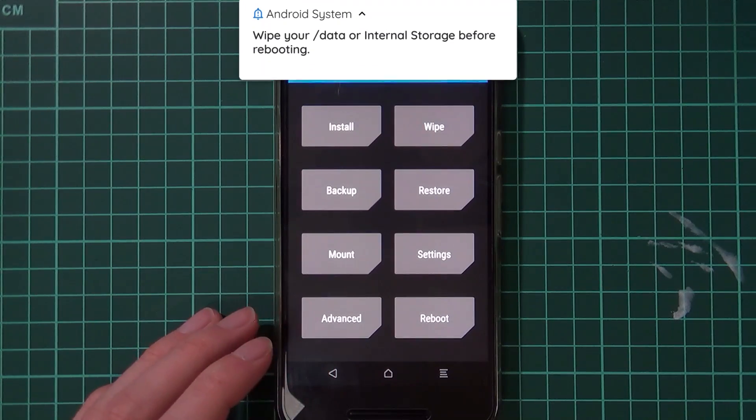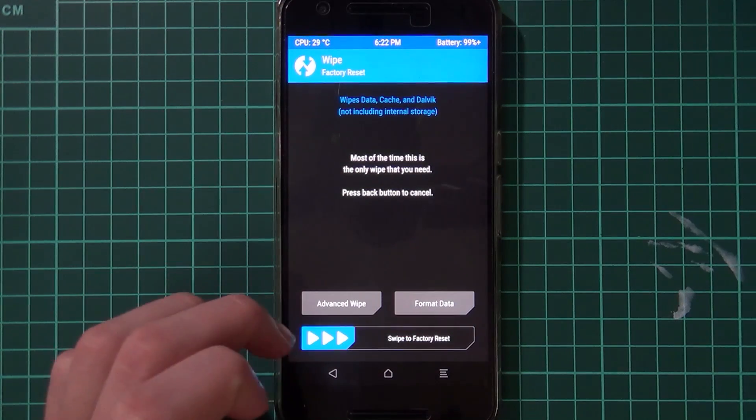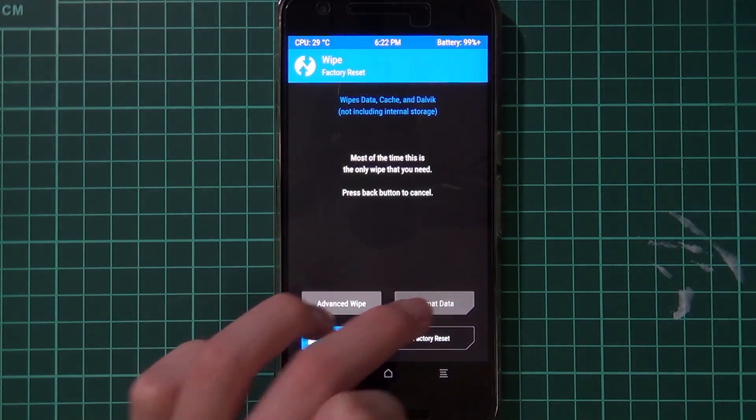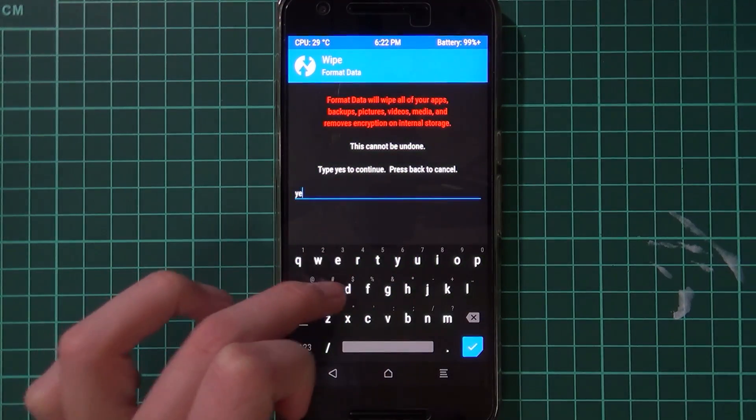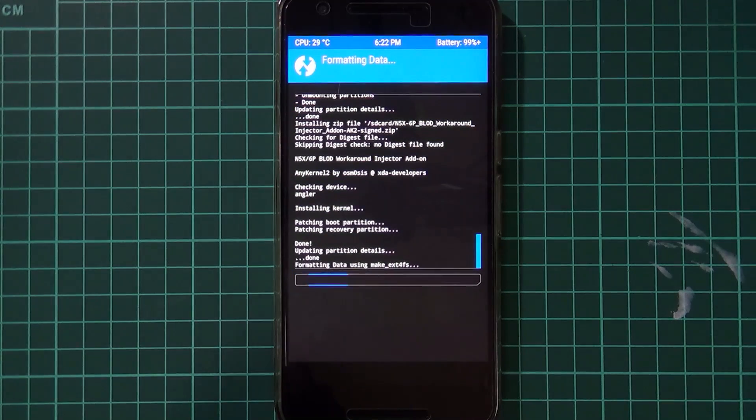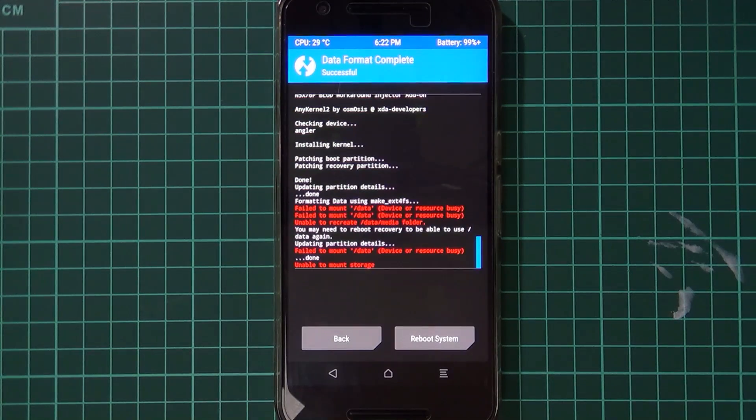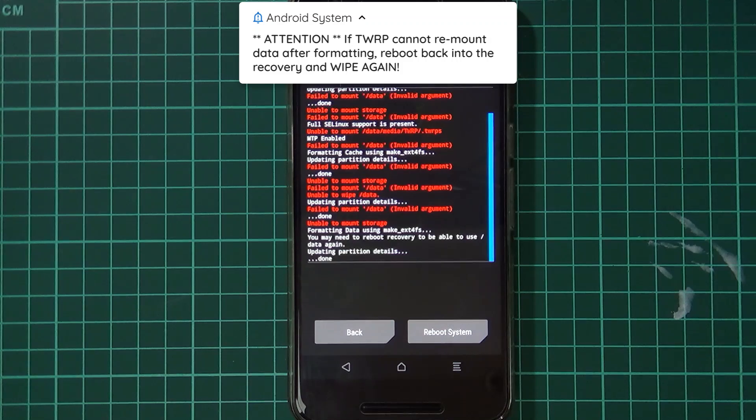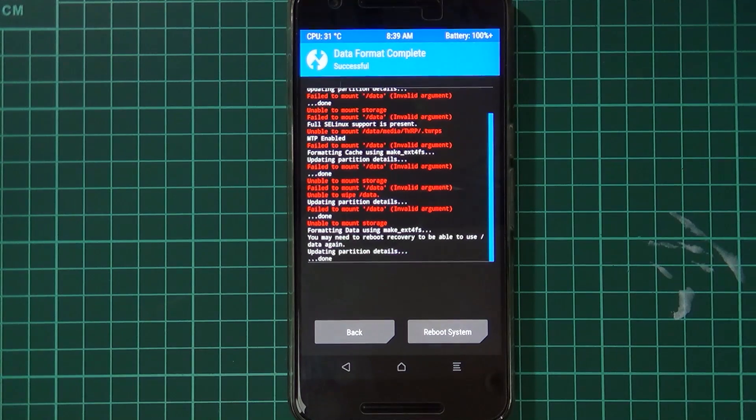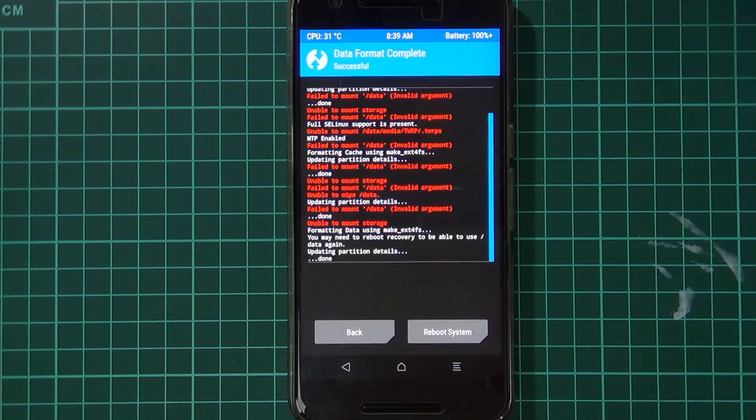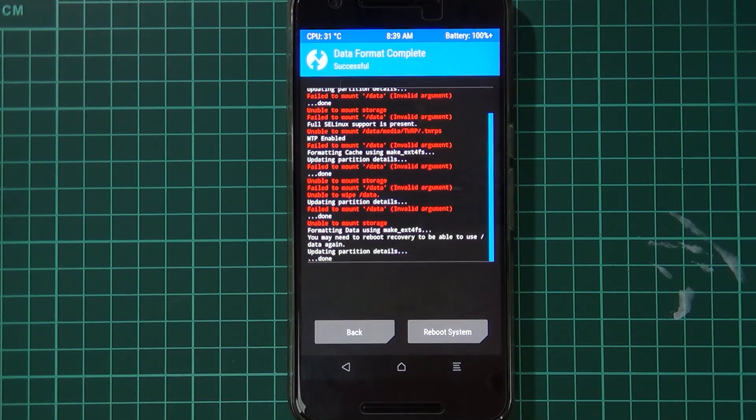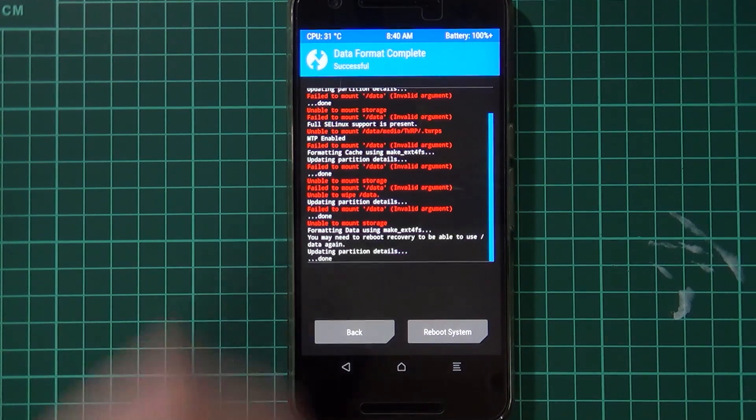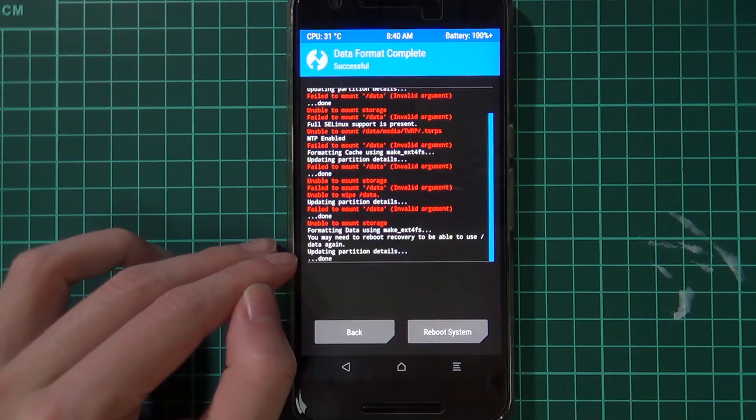Now we've finished the patching. We're going to go back one, and this is where we need to wipe our device to support the new file-based encryption. You need to tap on wipe and then tap on format data, type in the word yes, tap on that tick, and that will format our data. If you run into an error wiping data or TWRP cannot remount your data after formatting it the first time, you may need to reboot back into the recovery and try to wipe your data once more.